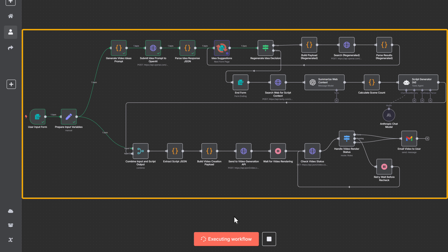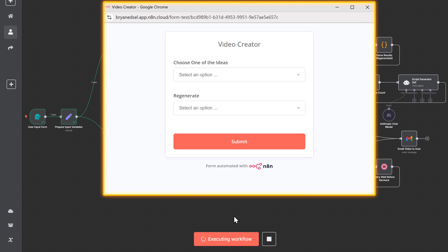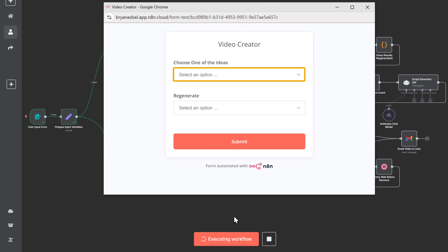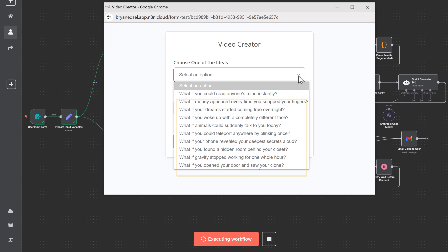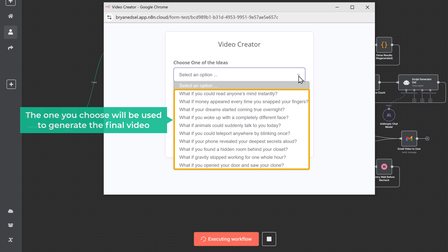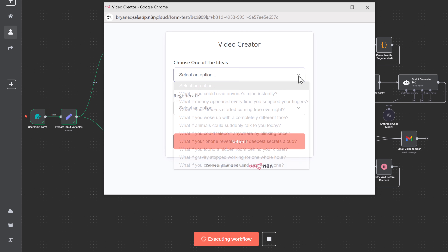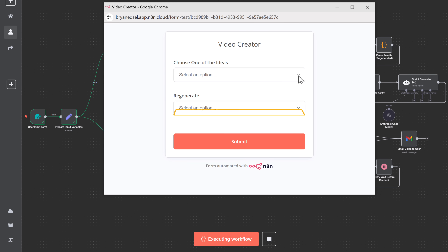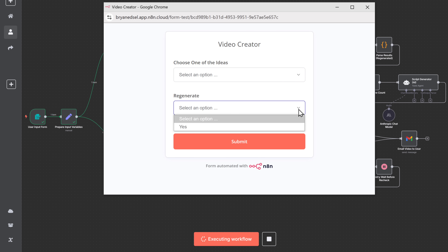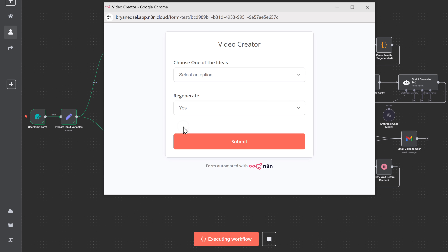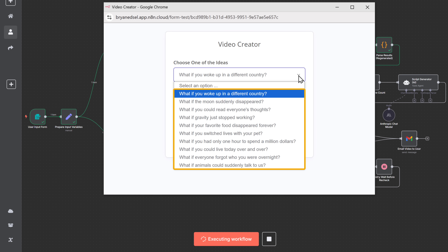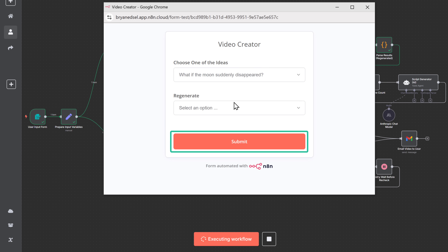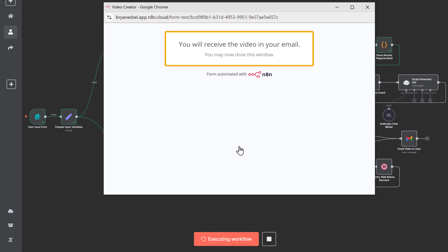You can see that the workflow has started to run, and a window will automatically pop up showing the ideas it has generated. From here, you can simply choose the idea you want — the one you choose will be used to generate the final video. If you don't like any ideas from here, you can regenerate them by clicking here, then select yes and click submit. If you click here, you can see that we've got 10 new ideas — just select the one you want and click submit. Now our video will be generated and sent to our email.